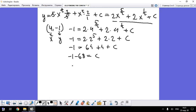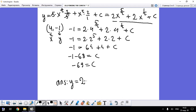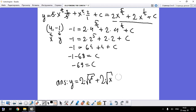So the constant C equals -66. Therefore our final answer can be written as y equals 2 times the square root of x^5 plus 2 times the square root of x minus 66. This is the first equation where we have found the constant.